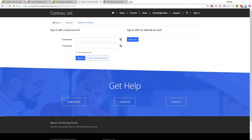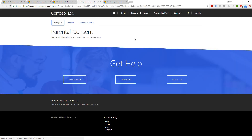Now that the snippets and settings are configured, let's see how this looks on the portal. After signing in, because my contact is configured as a minor without parental consent, I'm not allowed to log in, and I'm presented with the messages contained in the content snippets.